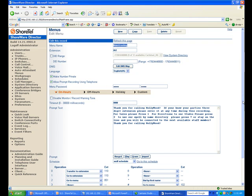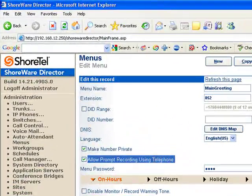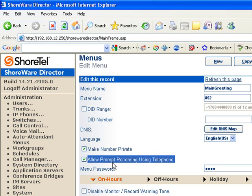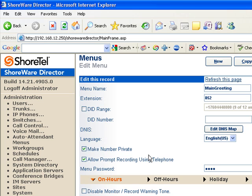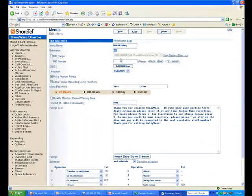The second strategy is to check this box here: Allow prompt recording using the telephone. So in this situation what we're going to do is call into the voicemail system, enter extension 852.